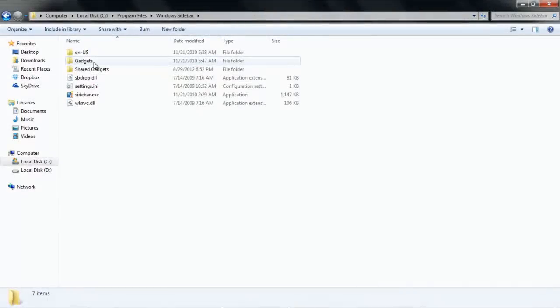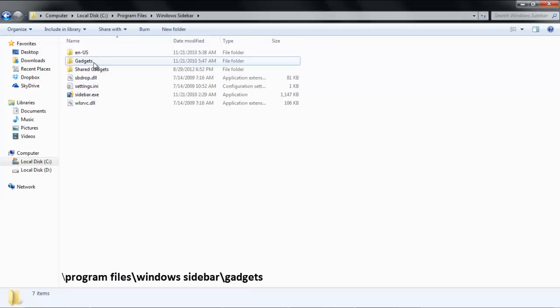Go to the drive in which your operating system is installed, and then write in the address bar: backslash program files, backslash windows sidebar, backslash gadgets.